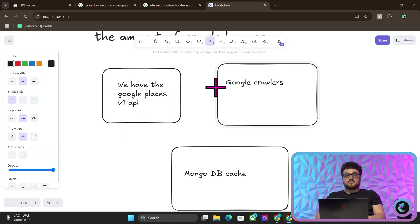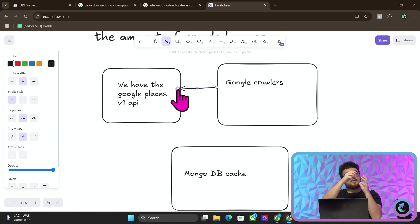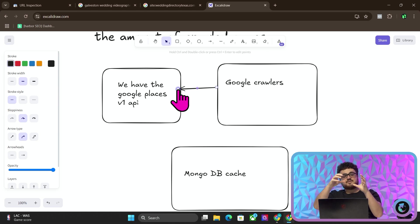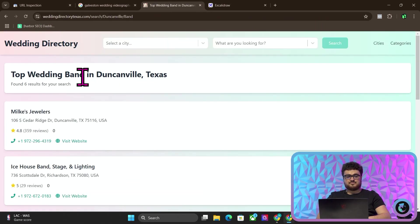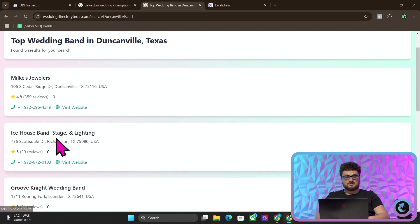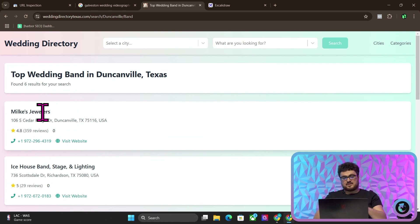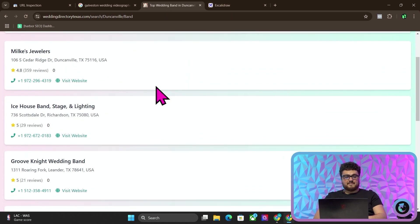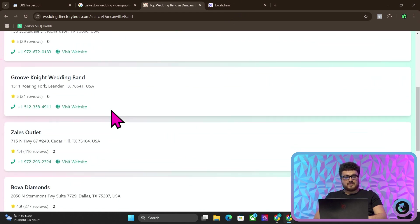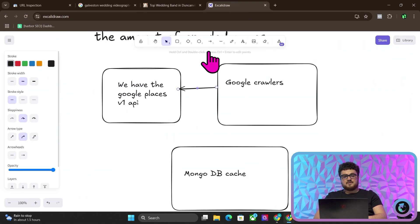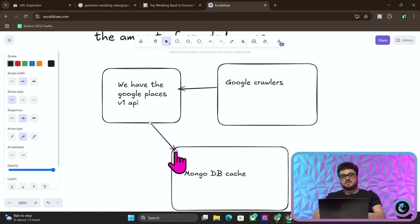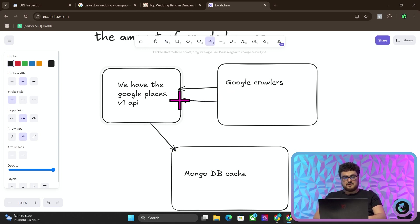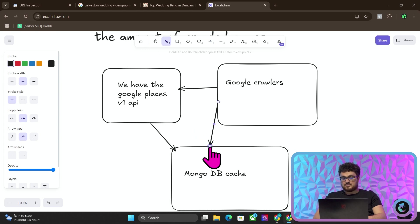So how does this work? Basically, the Google crawlers come onto the website and they crawl the website. And when they go on the page, it activates the Google Places V1 API. So it sends the call to Google. Google comes back and says these are the results for wedding bands in Duncanville, Texas. Ice House Band Stage and Lighting, Groove Night Wedding Band, et cetera. So that sends the call. And then what happens is we store that information in our MongoDB. And then when Google crawls the website again, instead of going to the V1 API, it will actually go to the MongoDB cache.